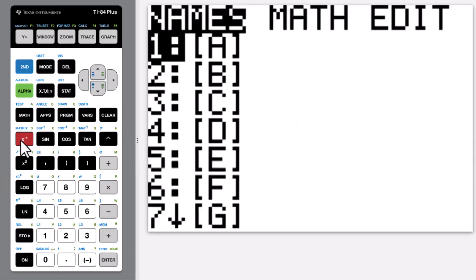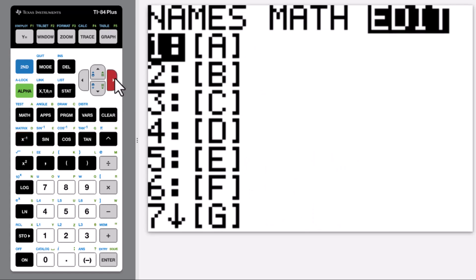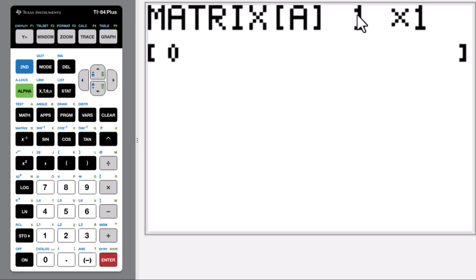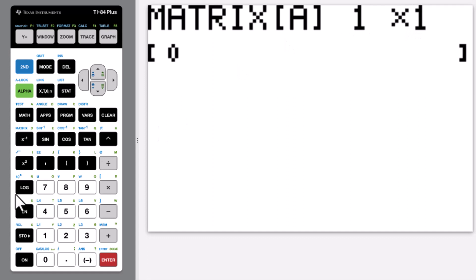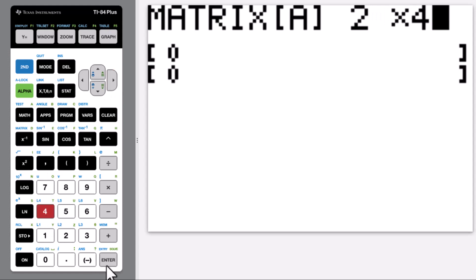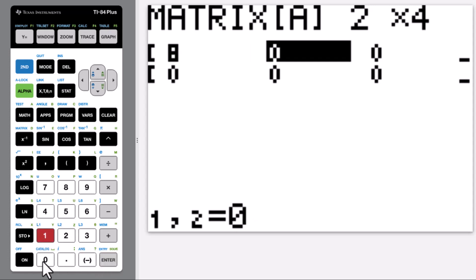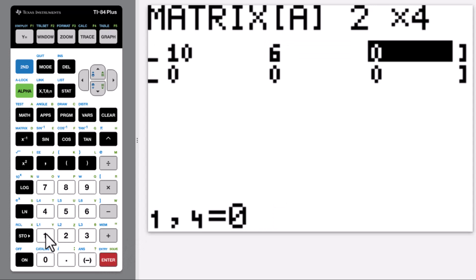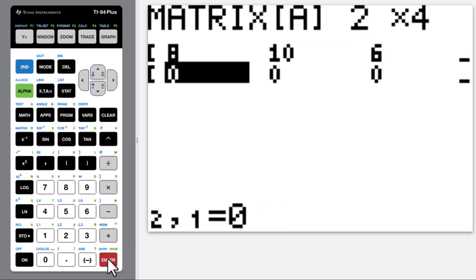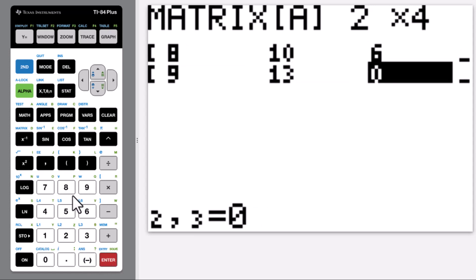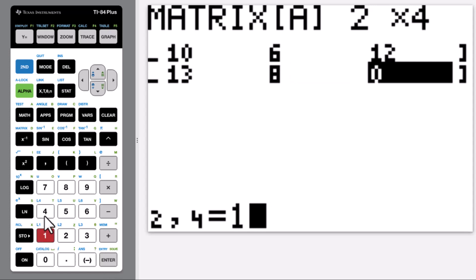Let's go to Matrix, then Edit. This is the rows, this is the columns — 2 rows, 4 columns. Enter the data: 8, 10, 6, 12, 9, 13, 8, 14, 8, 14. Then quit.